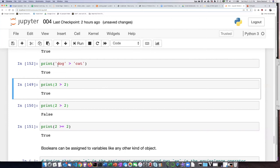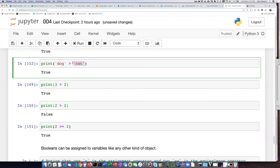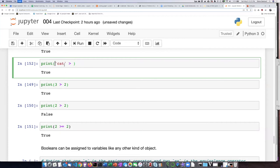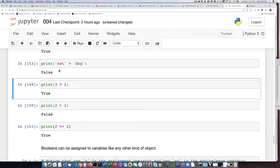And dog is in fact later than cat in alphabetical order. If I take these strings out and switch them around and ask, is cat greater than dog? Now it will say false.